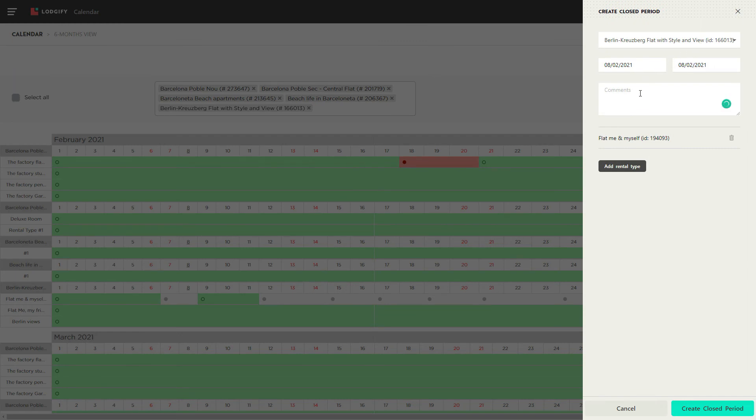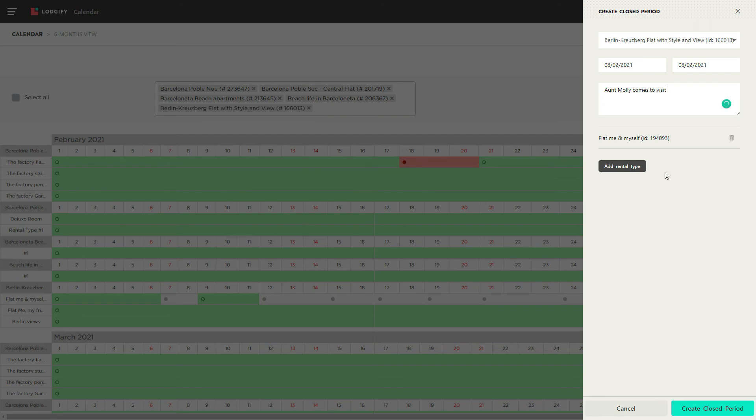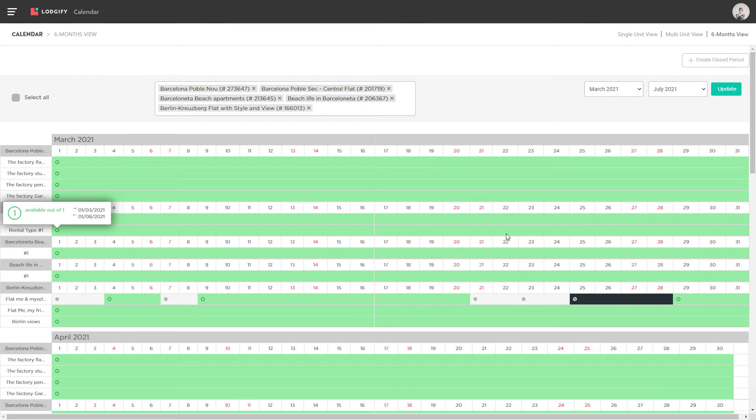We also recommend adding a comment, so you know why you closed the dates. Closed periods always appear in black.